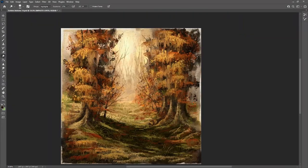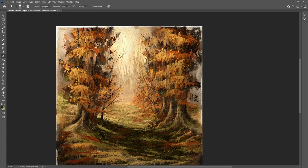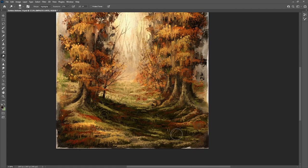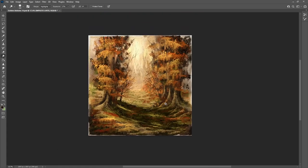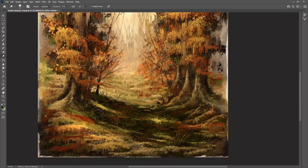I'm using here the dodge tool once again, set to highlights, to bring light to that areas here in between the trees.